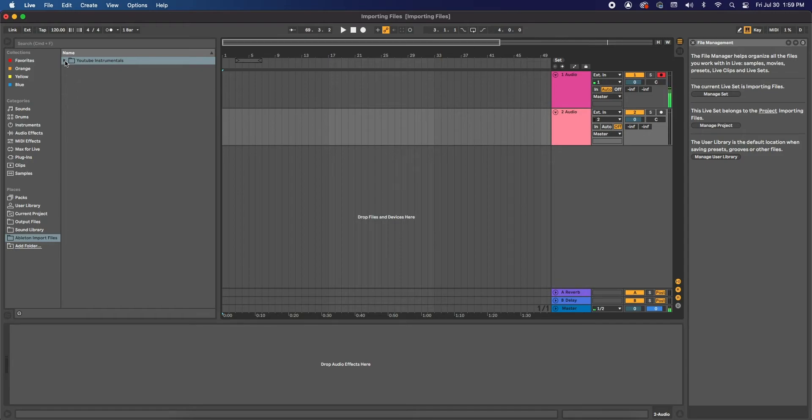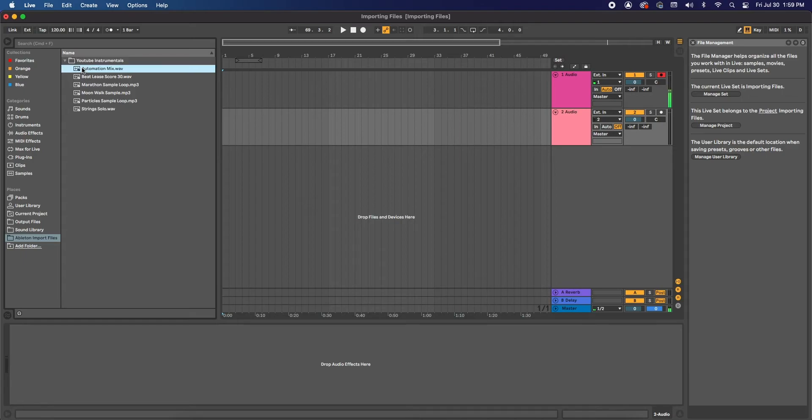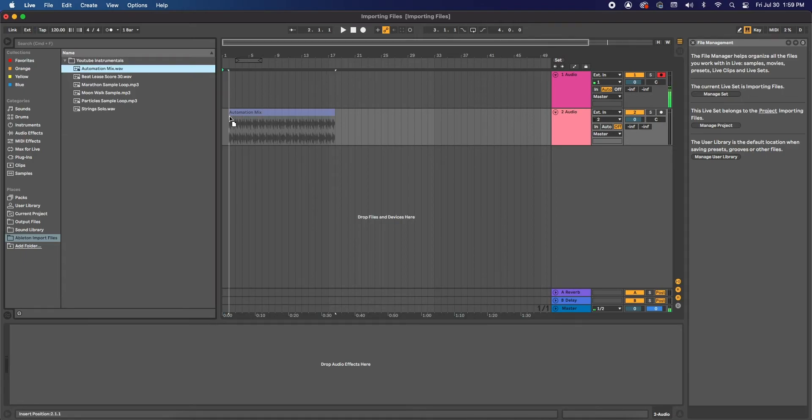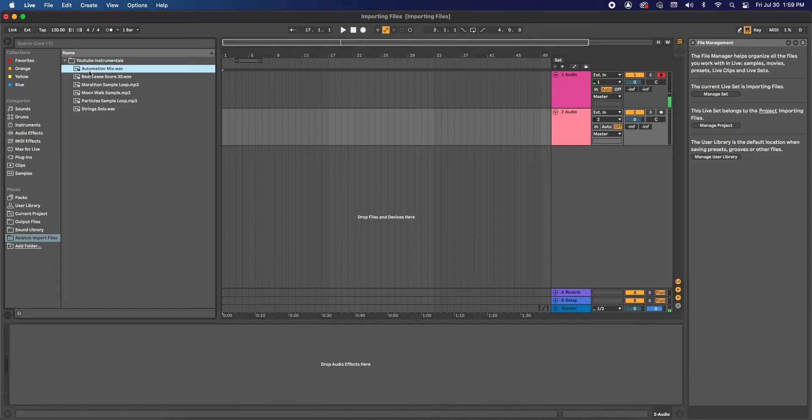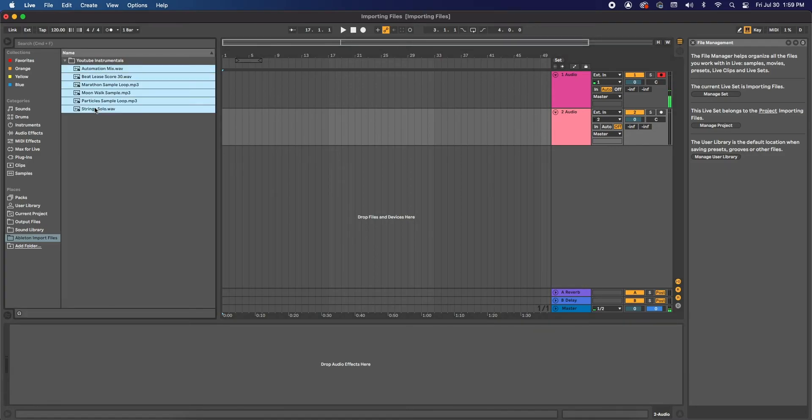So I'm going to click on the little drop-down arrow, and all you're going to simply do is click and drag over. Now if you want to add them all at one time, you can, and you're just going to click and highlight them.